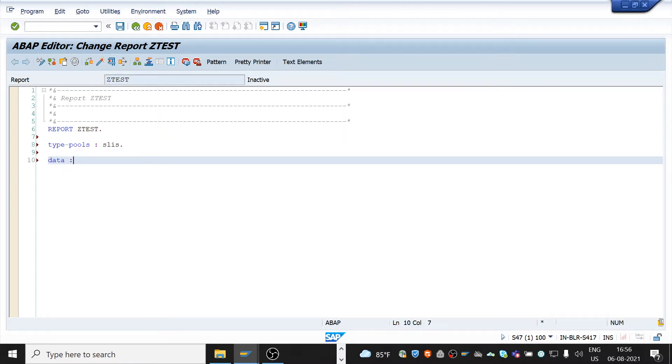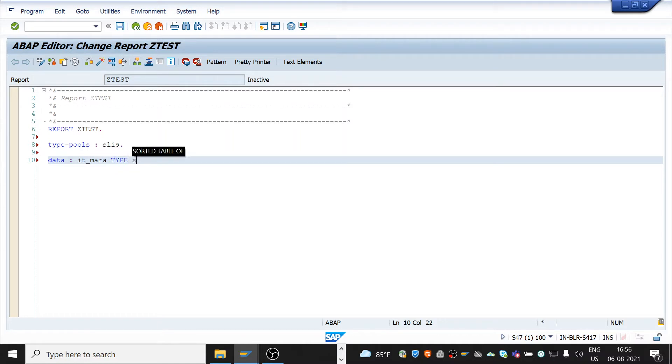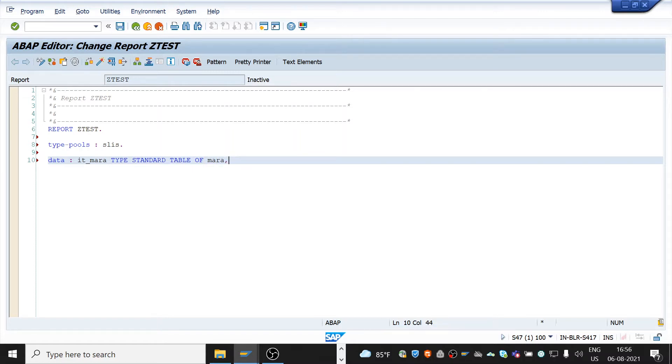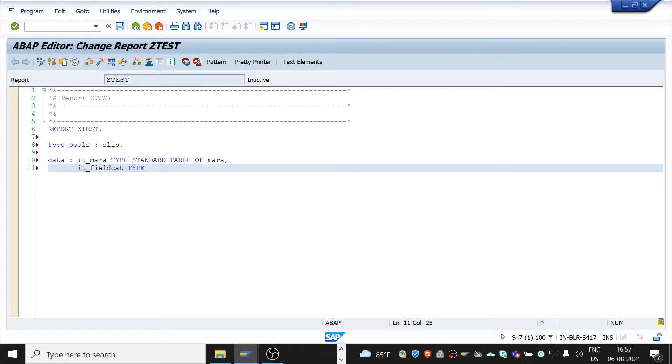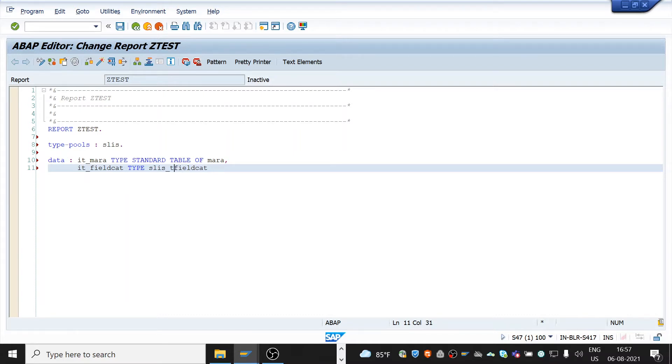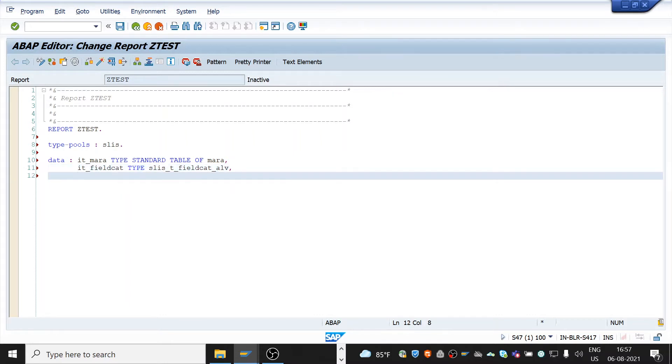Data. Internal table for MARA. Type standard table of MARA. And field catalog table for the field catalog. Type it's called field_cat. And work area for the field catalog.